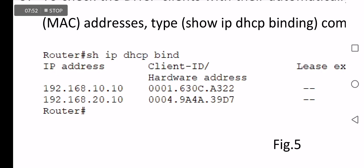Here, the left PC IP 192.168.10.10 is mapped or bound to the MAC address or hardware address which starts with 0001 and ends with A322. The same for the right PC: the binding between 192.168.20.10 IP and the MAC address ending with A9D7.